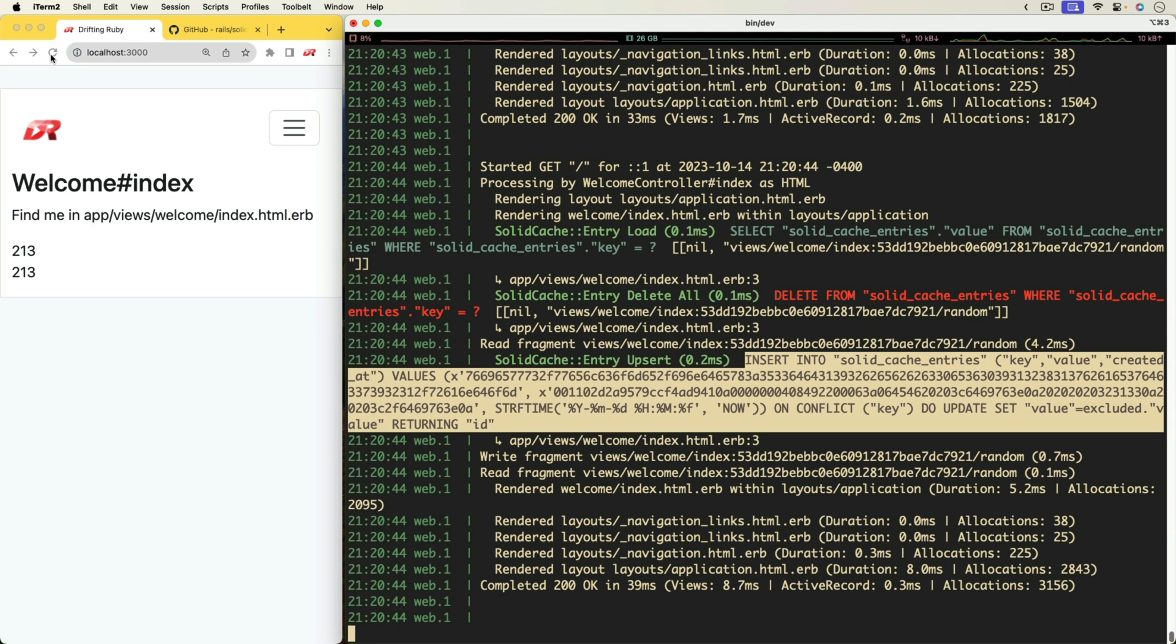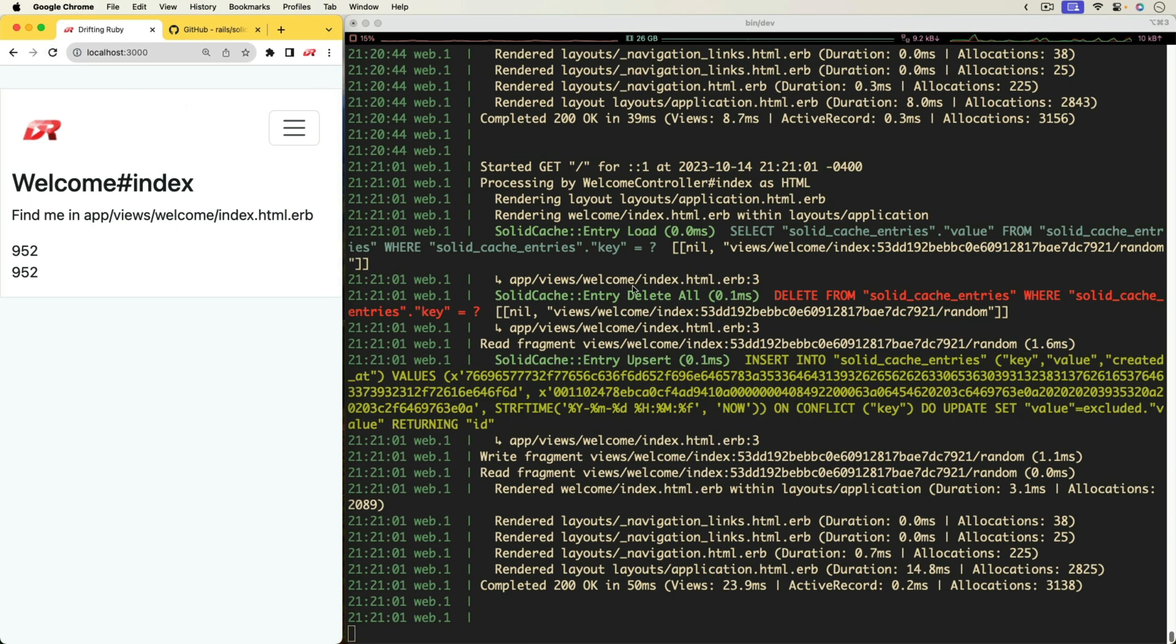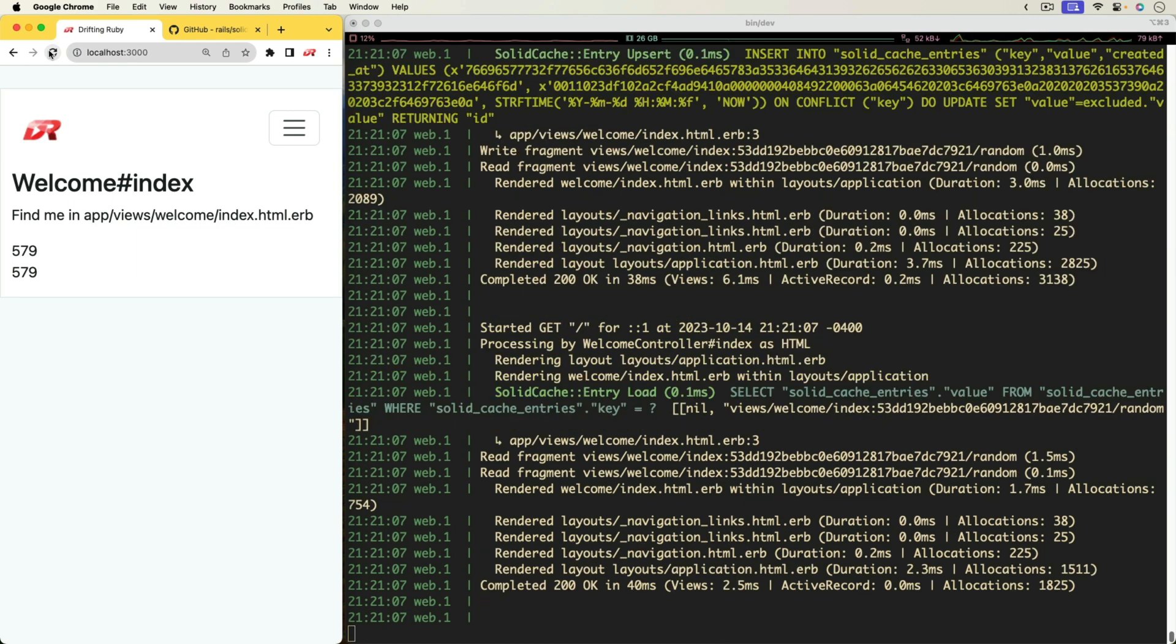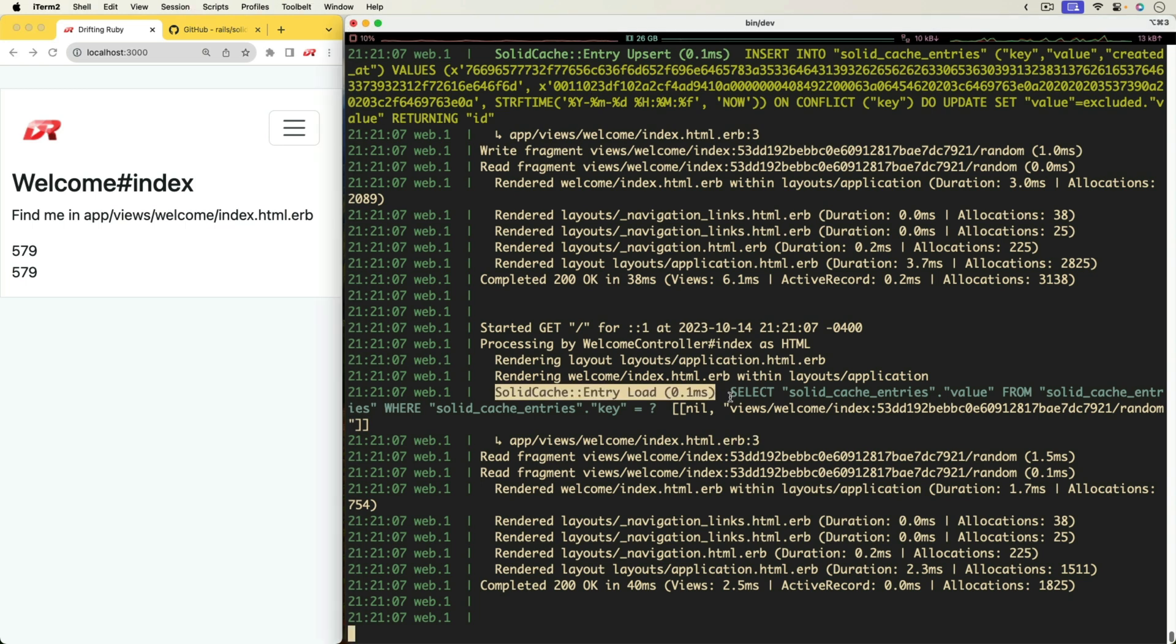If we were to refresh again, because it's been over five seconds, then it's going to delete that cache again. And if we keep refreshing, then you see that it's using the cache from the database.